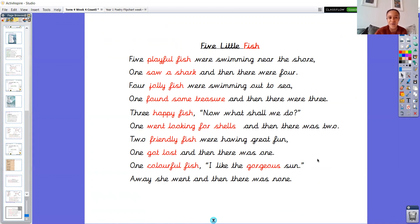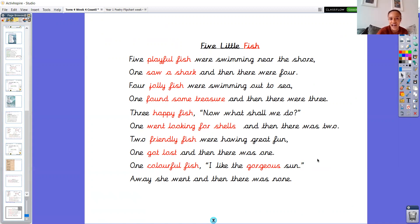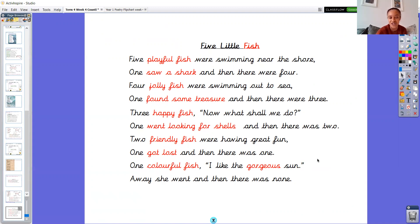I'm so happy with my innovative poem year one. Because I've taken the ideas of the original poem, but I've changed the character. And I have used different adjectives. They just use little for all of them. We've used lots of different adjectives. And we've thought of different ideas for what the fish are going to go and do.